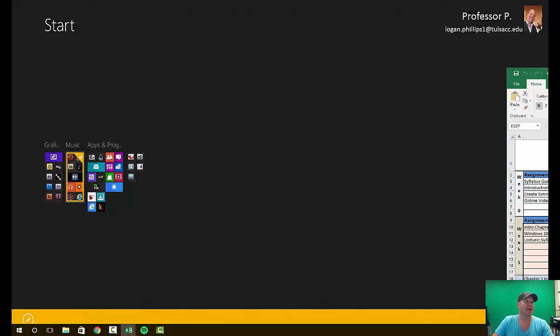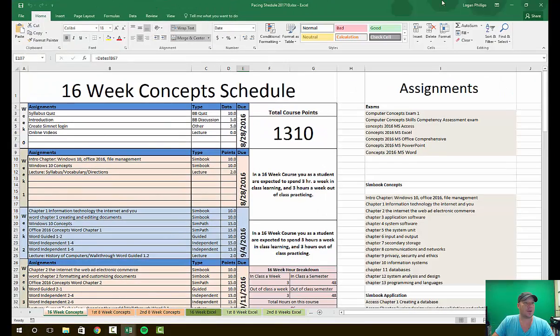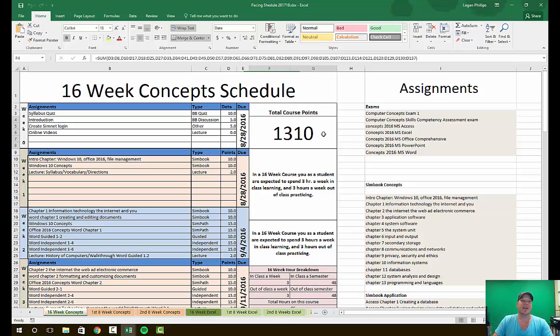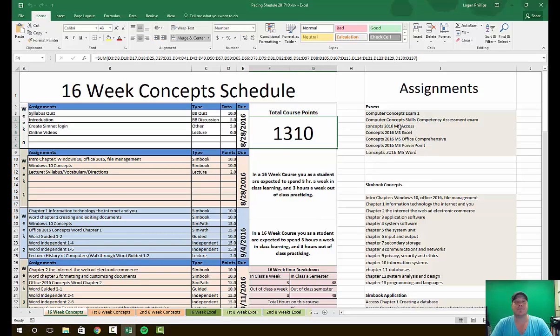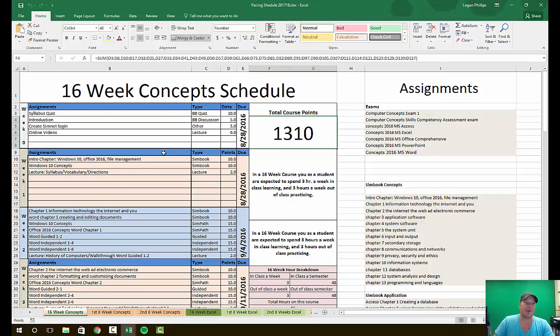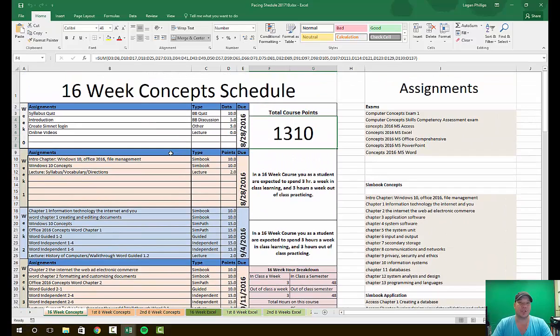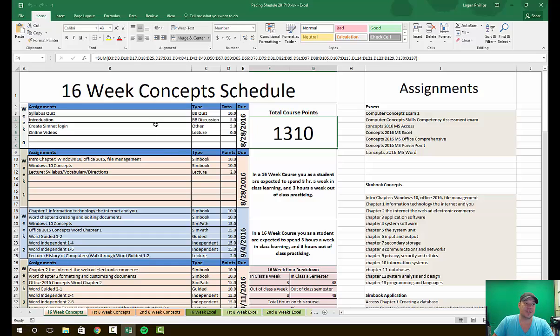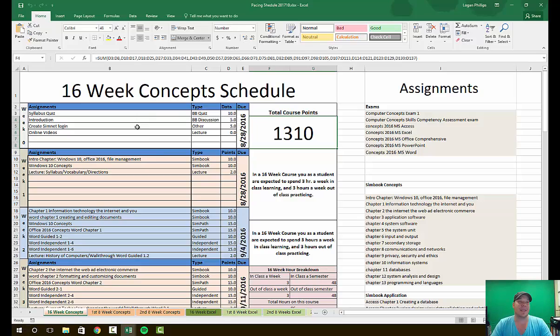I'm going to open it up here. This is our 16-week pacing schedule. Now the first thing you should see is your total course points is 1,310 possible points in this class. Week zero is everything leading up to that first week, including some things that are due in the first week.